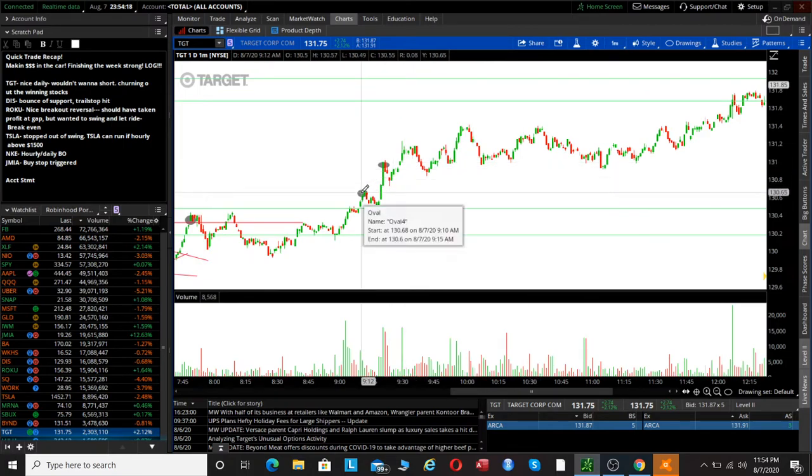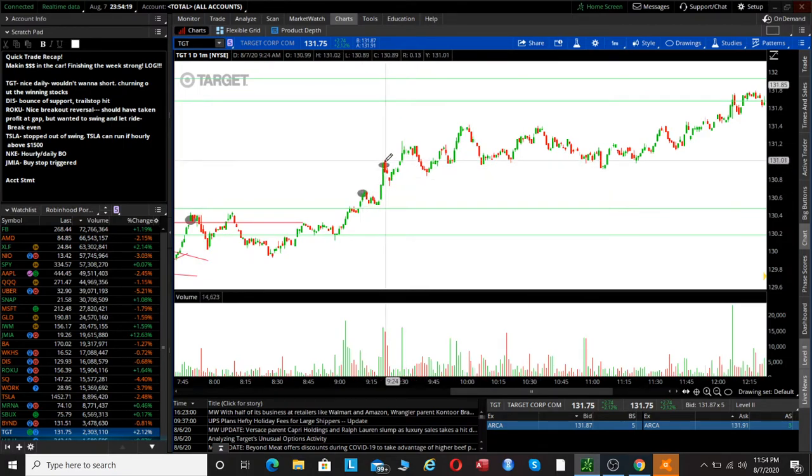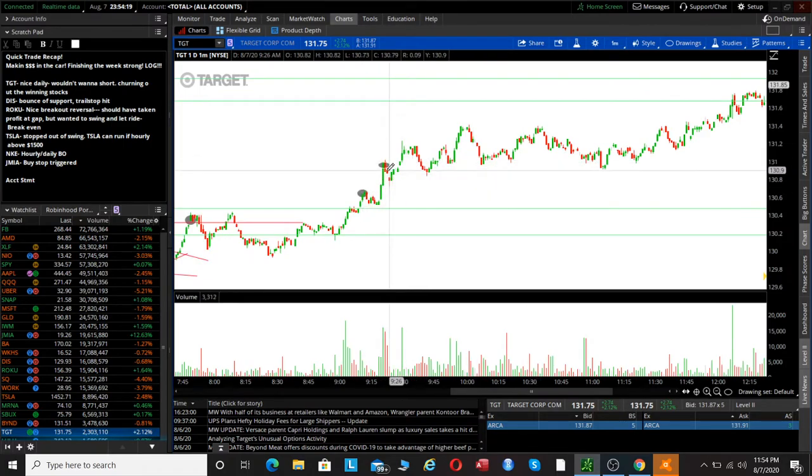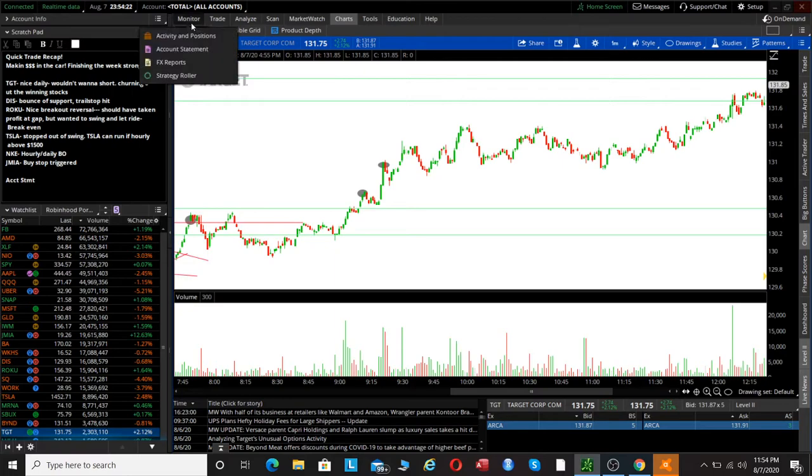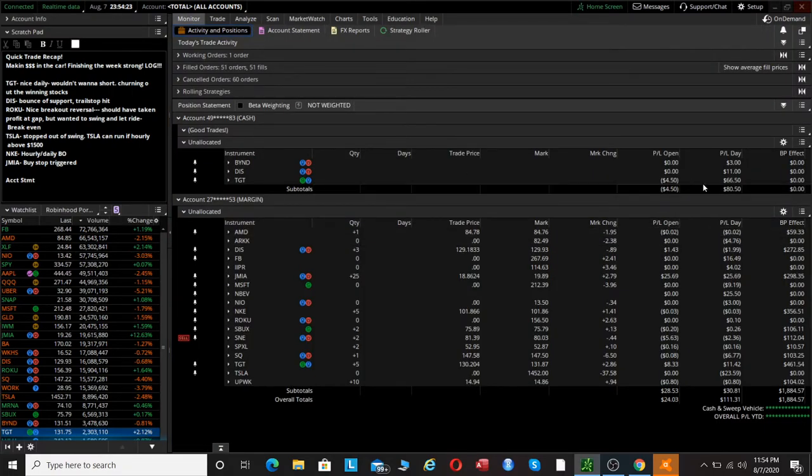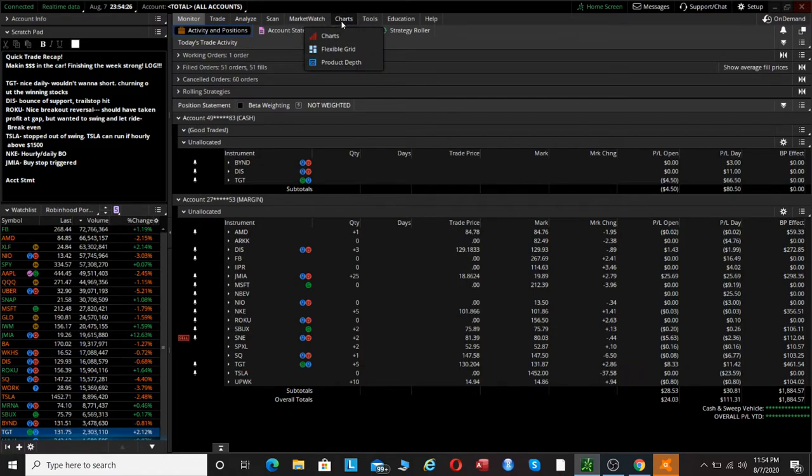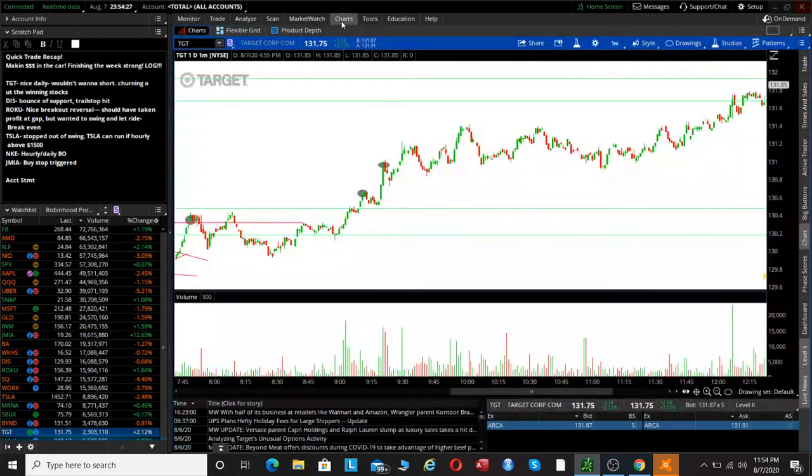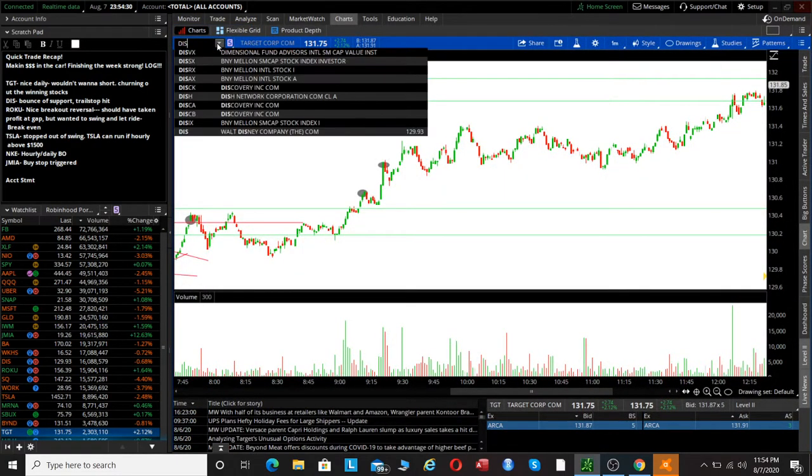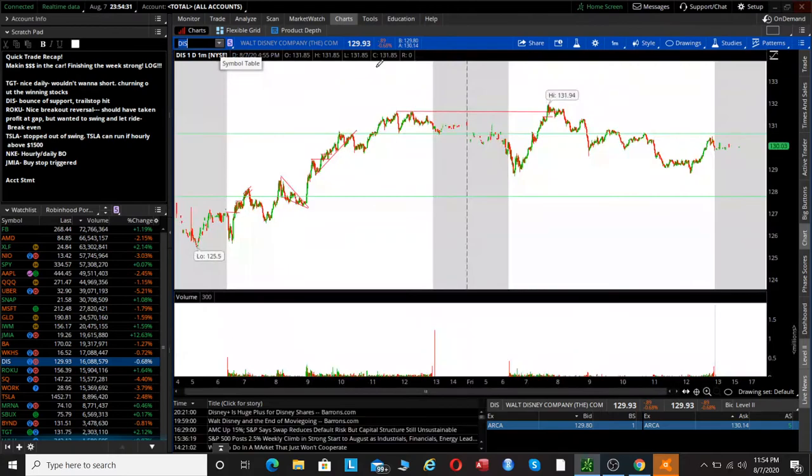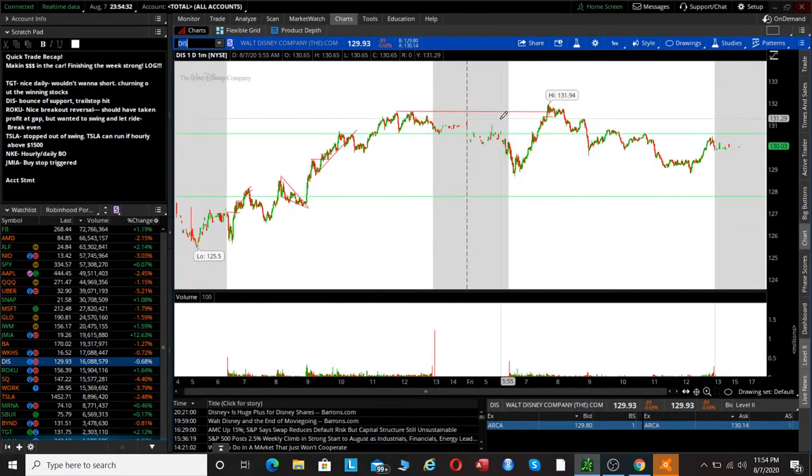As we're pushing up and extending, Target was a nice first win of the day. We can see the account statement right here if you guys want to take a look. Target was a nice great way to start off the day, and this is just all in the car, just placing the entries and then our take profit orders.